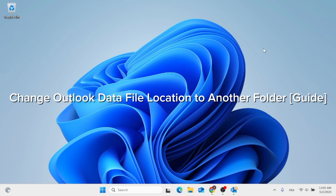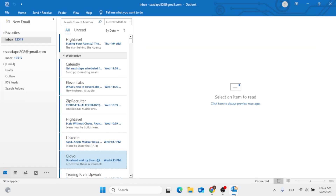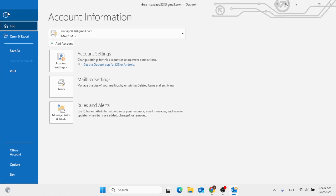In this video, I'm going to show you how to change the Outlook data file location to another folder. All you have to do is follow these instructions step by step. So without further ado, let's go ahead and jump straight into it.